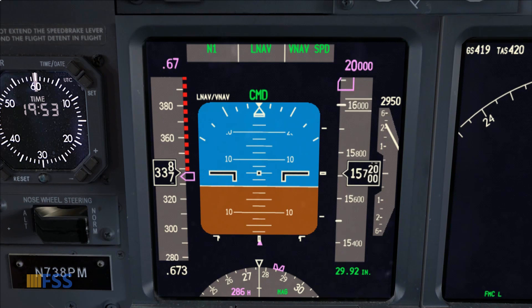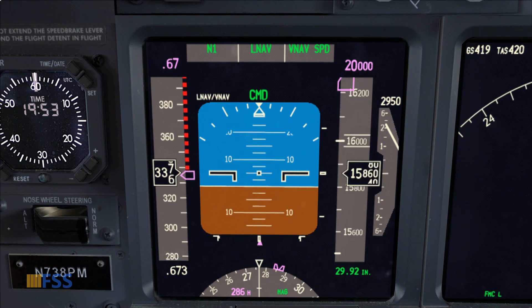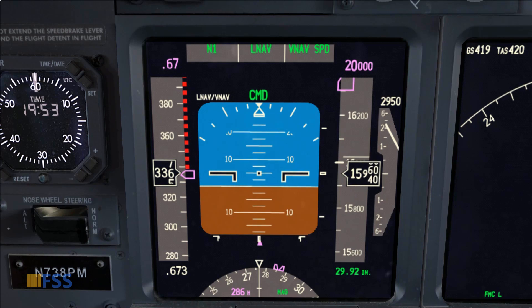So this is how we change our cruise altitude while keeping VNAV mode from disengaging. This completes today's video — thank you for watching and see you in the next tutorial.